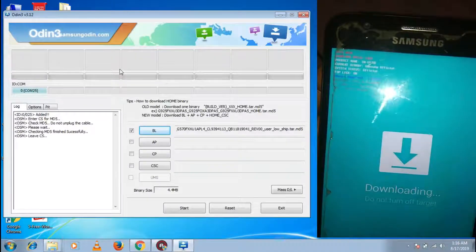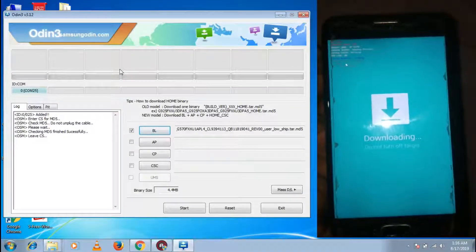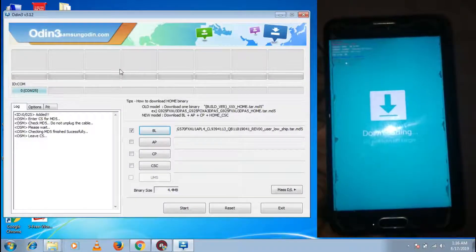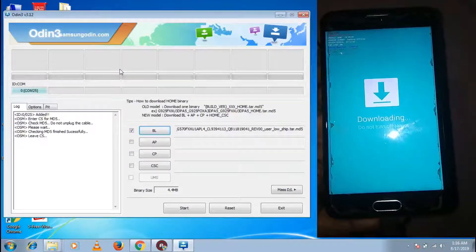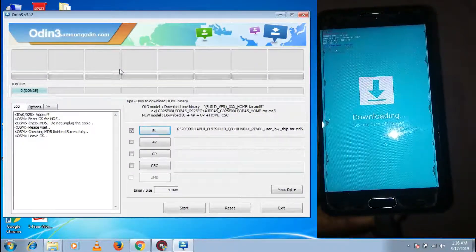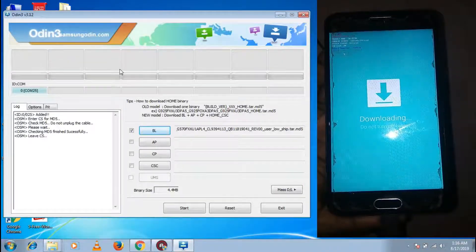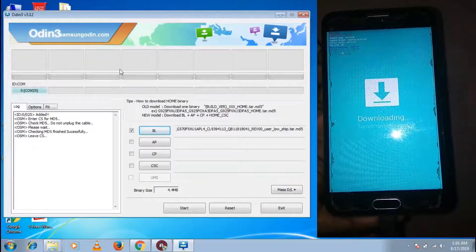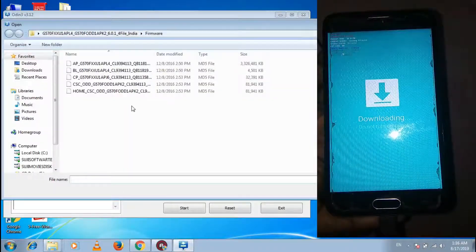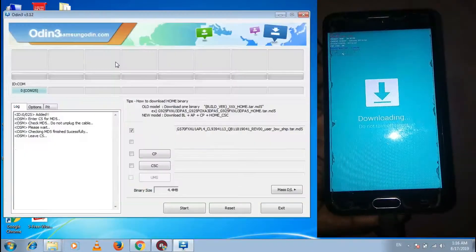The file download is done. MDS file. Do not unplug the cable. File is done. Remove the cable. Click on the tab. Firmware.